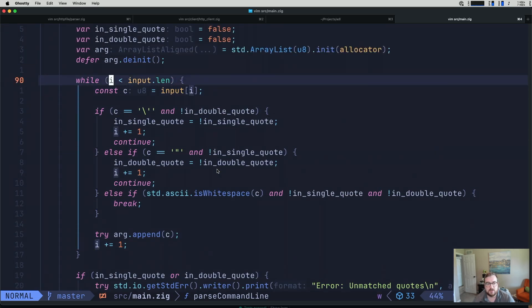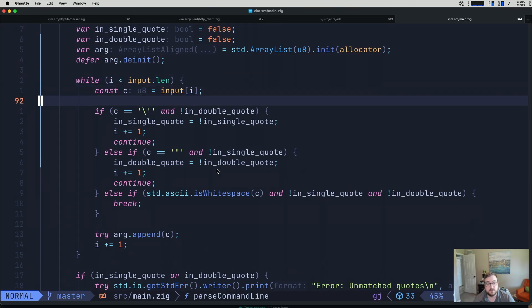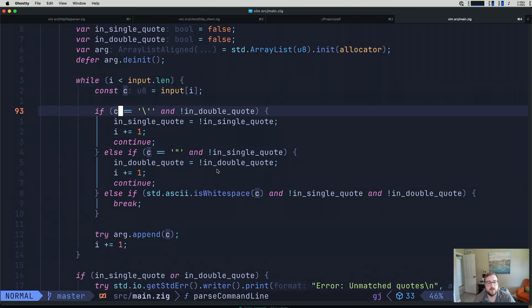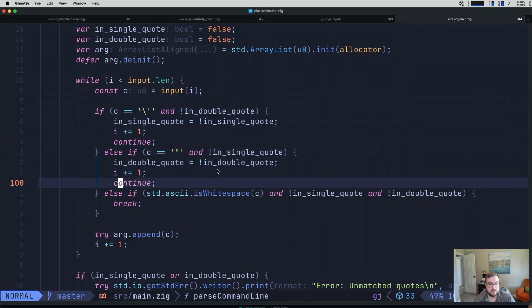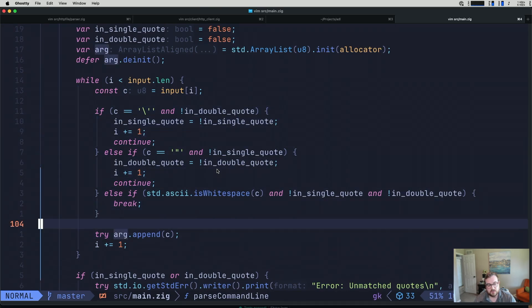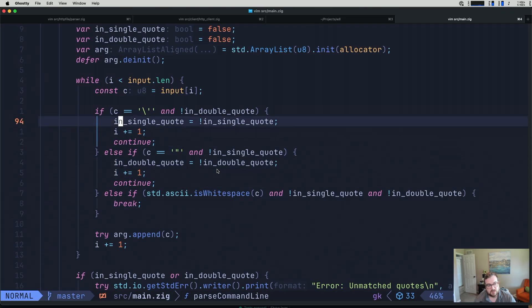So we're just going to add to our makeshift parser. We are doing this while i is less than the input length. We have single quote handling here, double quote handling here, white space handling here, and then we just append it. So we need to throw something into this if tree.